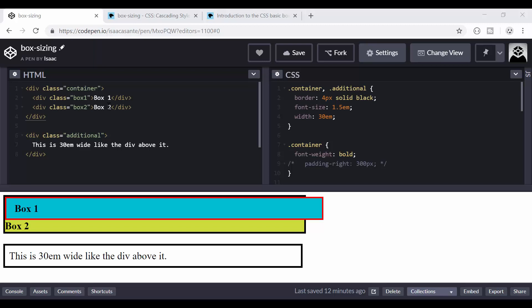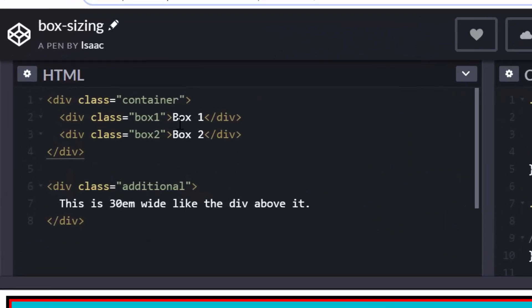So I want to jump straight into a demonstration. Here I have, I'm using CodePen by the way, and I'll be linking this pen in the description of this video so that you can also manipulate it on your own.